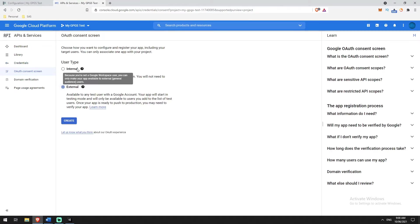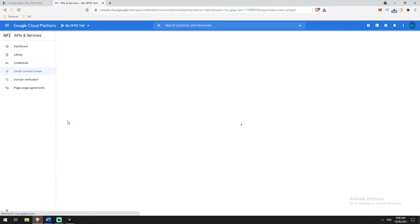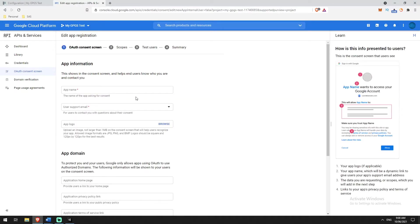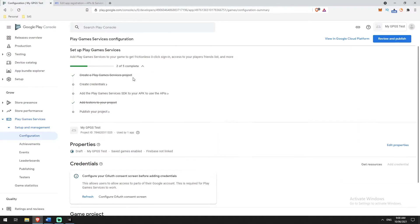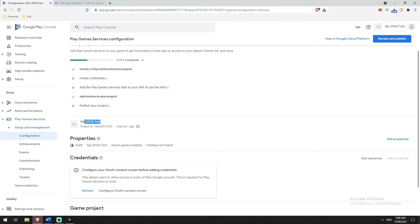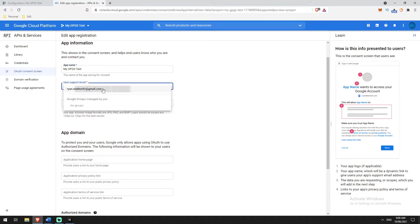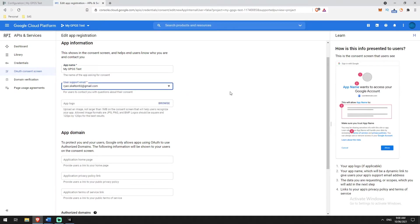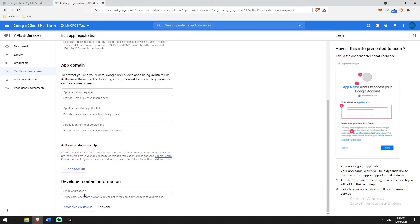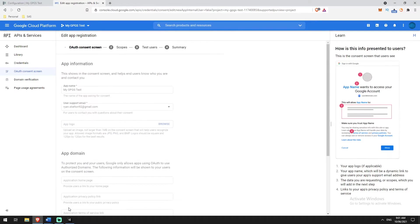We're going to go External and Create, then fill in our app name — the same name as our project, 'My GPGS Test'. Support email will be the email your account is logged into. The only other thing we need to fill in is our developer email address, then hit Save and Continue. That brings us to Step 2: Scopes.